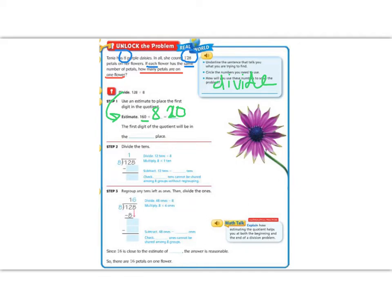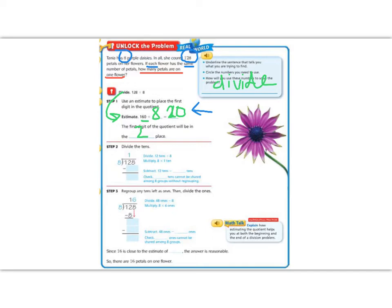So, we know that each flower is going to be about 20 petals, and we know that the first digit in our quotient will be around 2, which means it could be a 3, it could be a 1, but we know it's not going to be a 10 or a 9, because our quotient, our estimate, started with a 2. So, let's go ahead and divide and see if we're close.